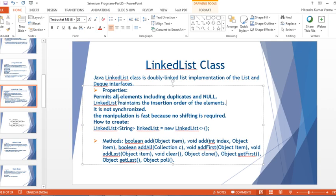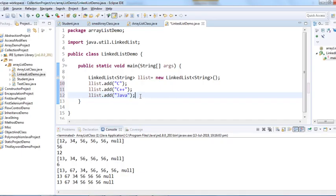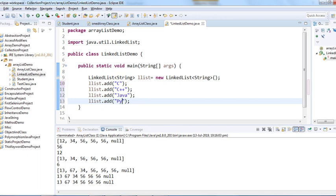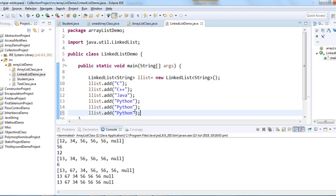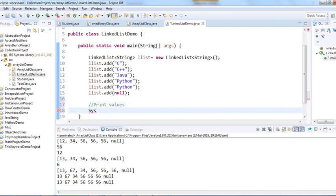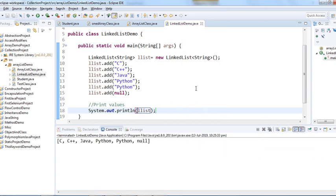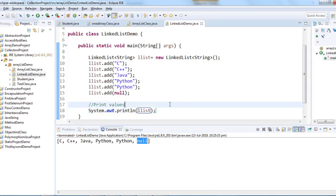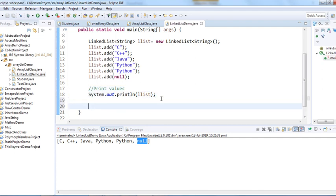Going back to the properties — it permits elements including duplicates and null values. So let's add Python, then a duplicate Python, and also a null value. When we print the LinkedList, the output is: C, C++, Java, Python, Python, null. There are a lot of other methods we can use.